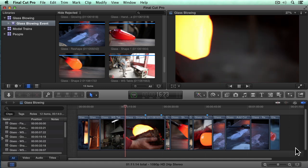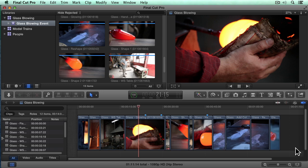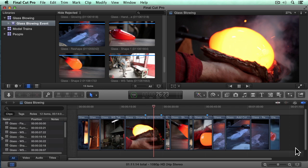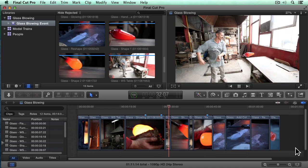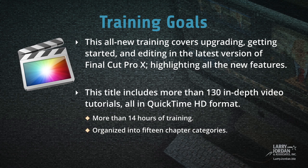This is the brand new Final Cut Pro 10, version 10.1. Hi, my name is Larry Jordan and welcome to my training. This all-new training covers upgrading, getting started, and editing in the latest version of Final Cut Pro 10, including highlighting all the new features. This title includes more than 130 in-depth video tutorials, all in QuickTime high-definition format — that's more than 14 hours of training organized into 15 chapter categories.